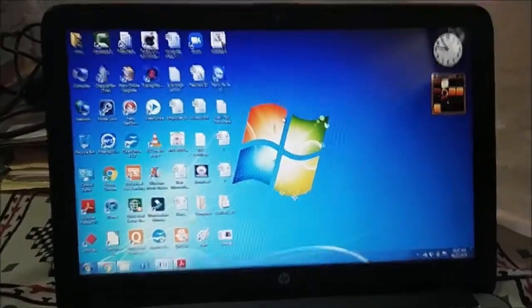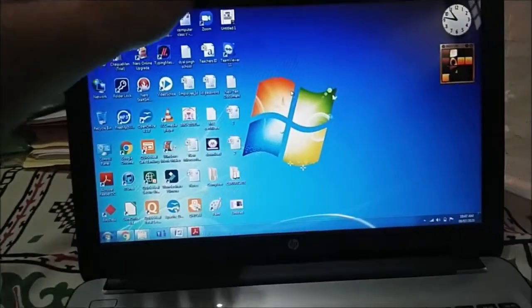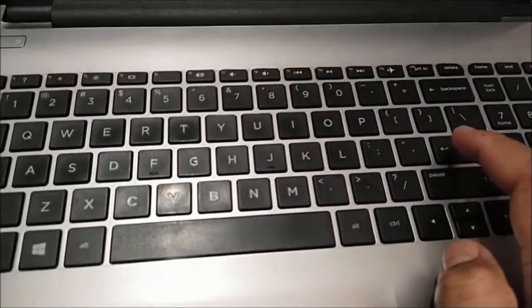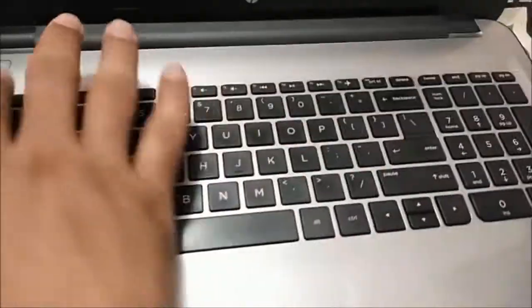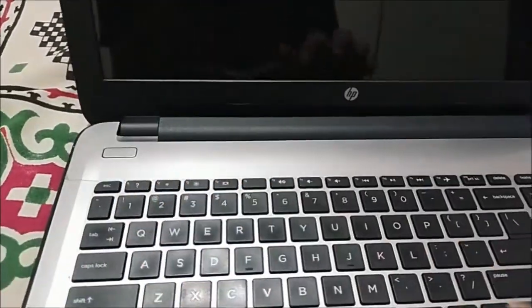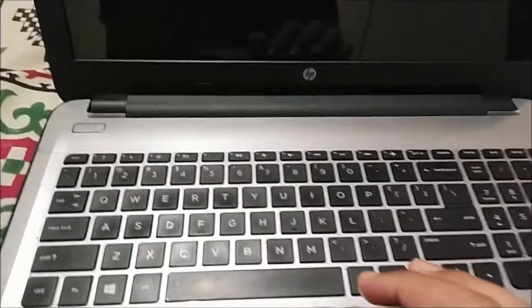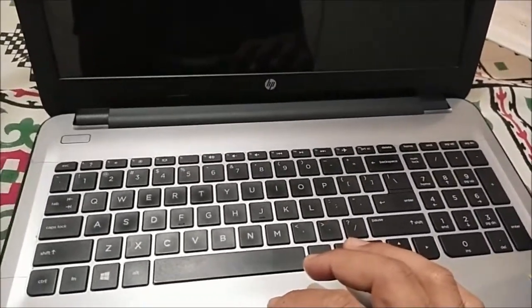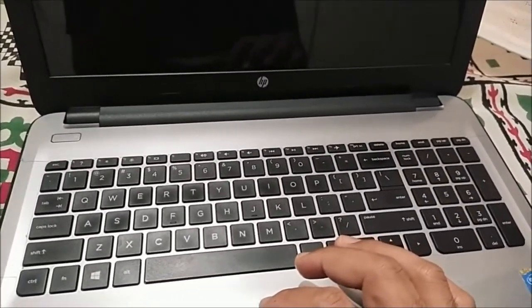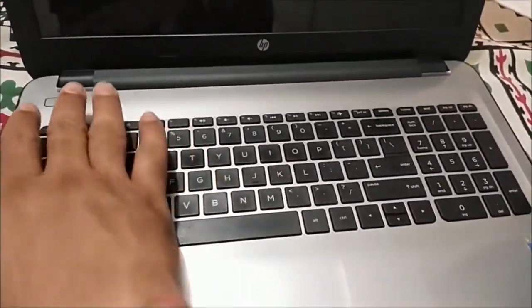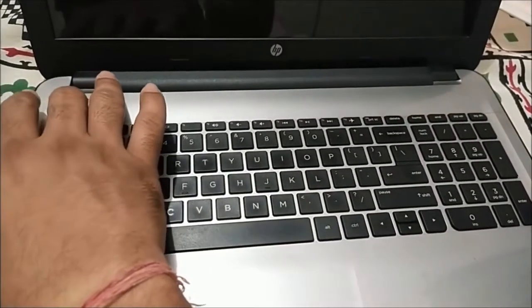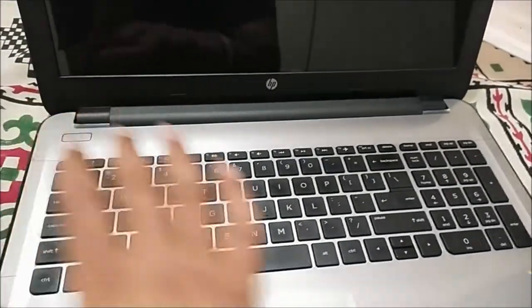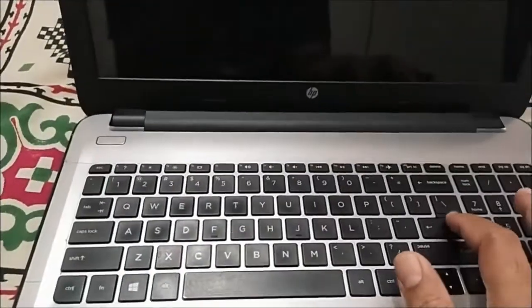I shut down this computer. Suppose my computer is closed. And once again I will open the computer. And I will click this button. It will take time to open it.